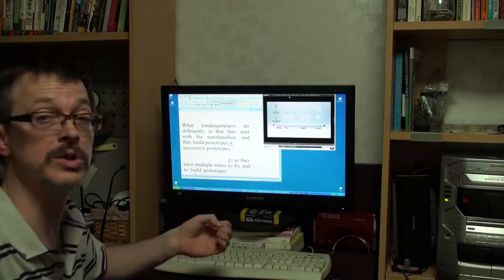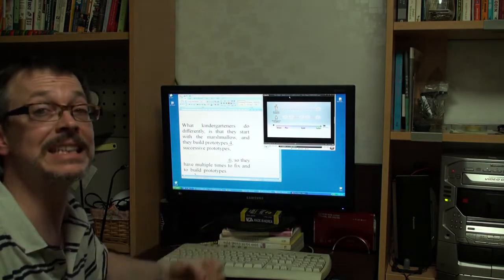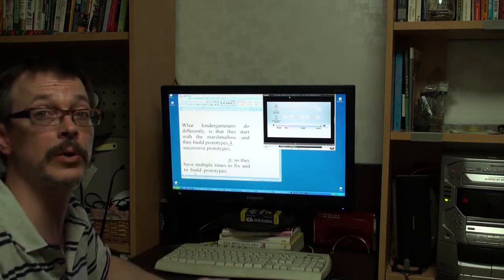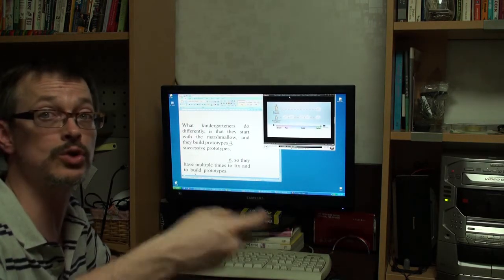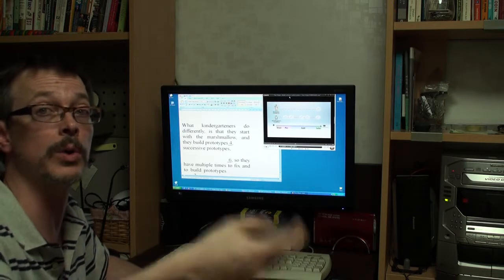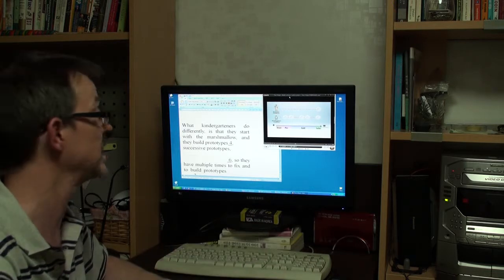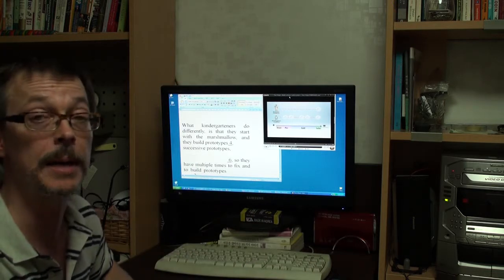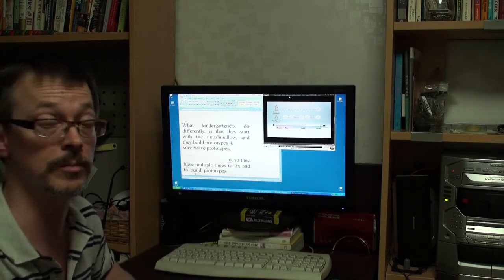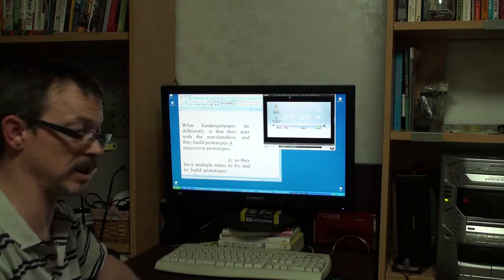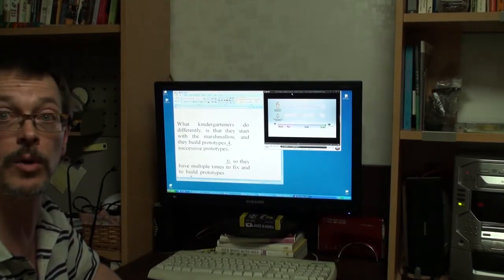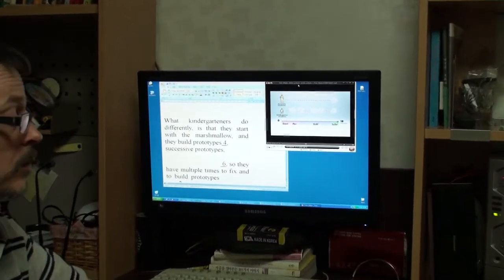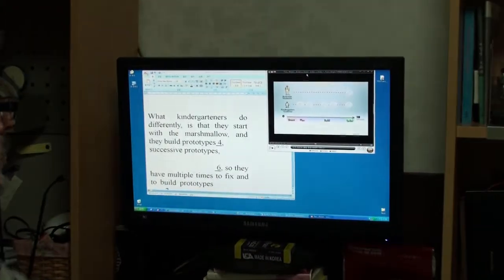And they build prototypes, successive prototypes, models. Are you ready? So let me zoom in the camera one more time. We'll listen here.